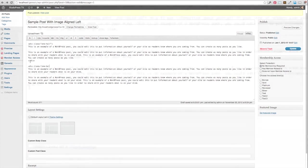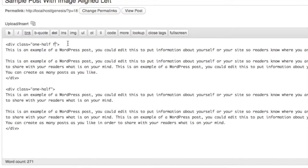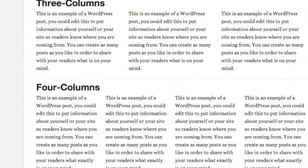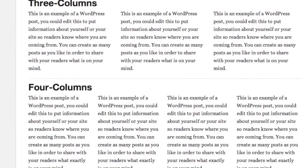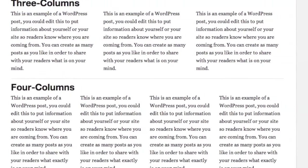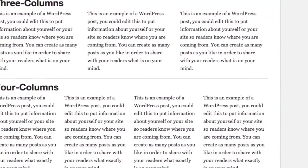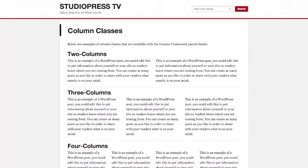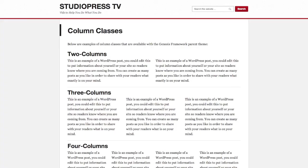To make sure everything is spaced evenly, you'll also need to add the class of first to your first container. This ensures that there is no extra padding placed on this first container that is normally used to separate the others. And that's how to use custom content column classes in Genesis.